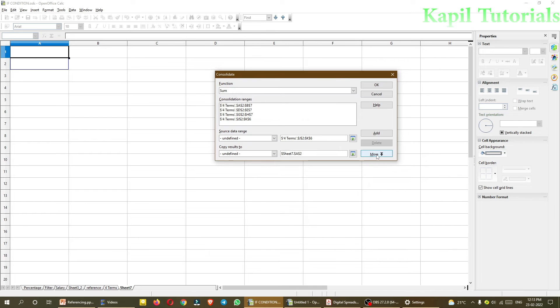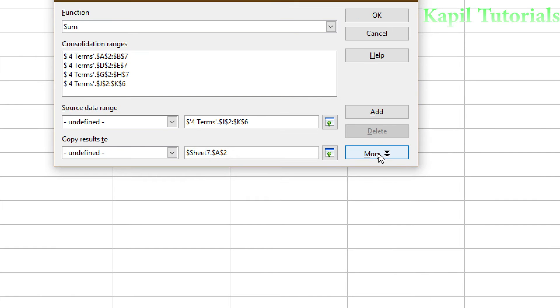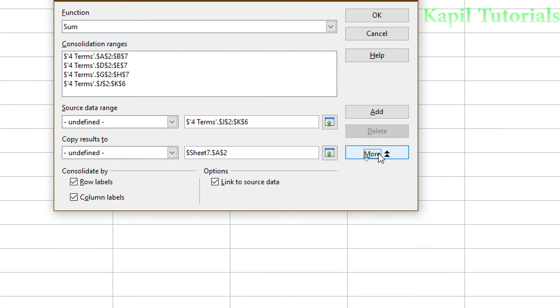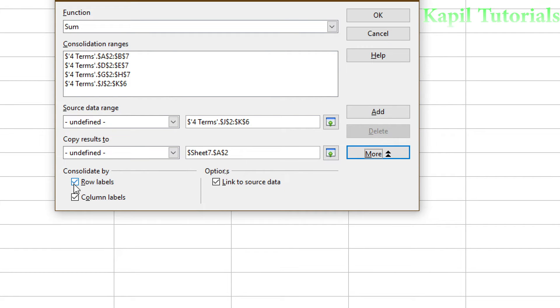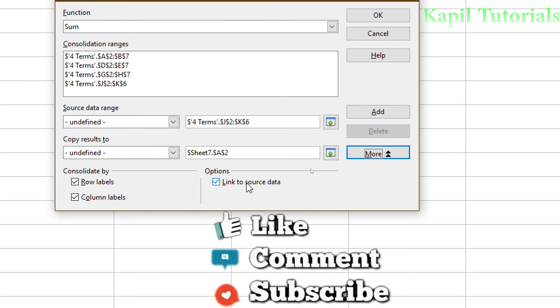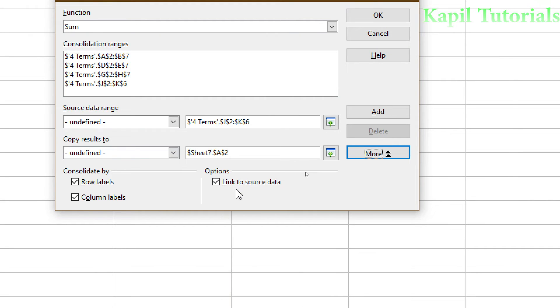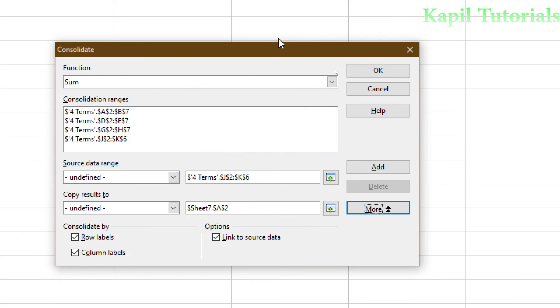Now one thing more here, very important. I will click on more. You could see here, row labels, column labels, and links. Just now, earlier, I have explained you about the row labels. So it will copy that row labels also, and column labels also. And link to source data, that also is very important. I will just show you the advantage when we click on this link. So I will click on OK here.